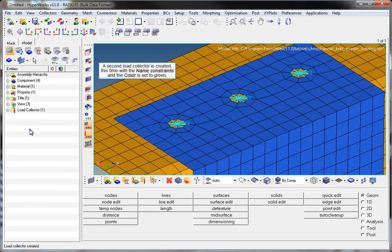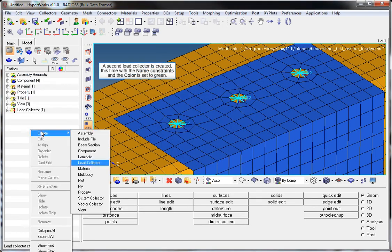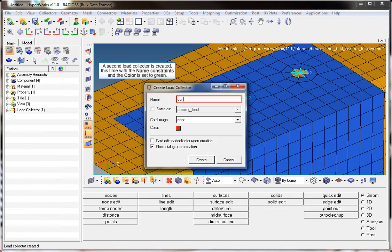A second load collector is created, this time with the name Constraints and the color is set to green.